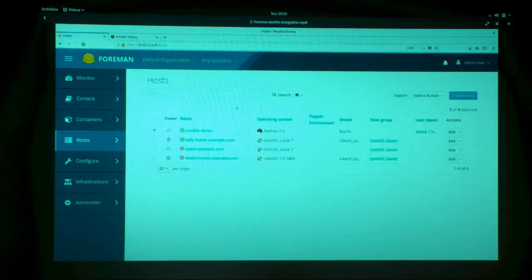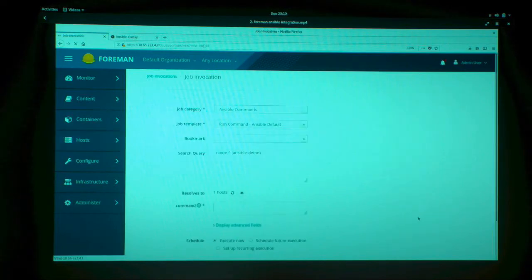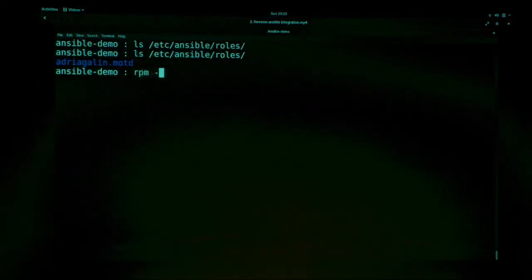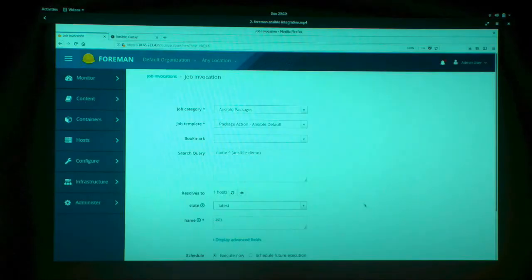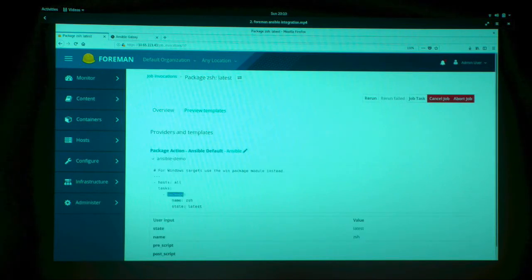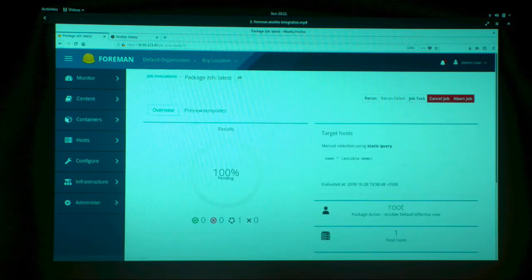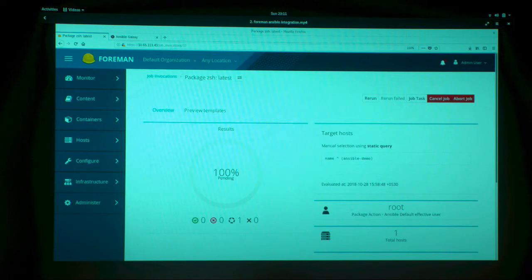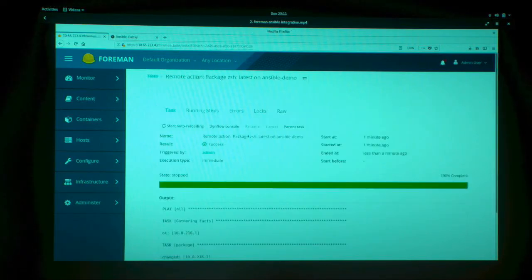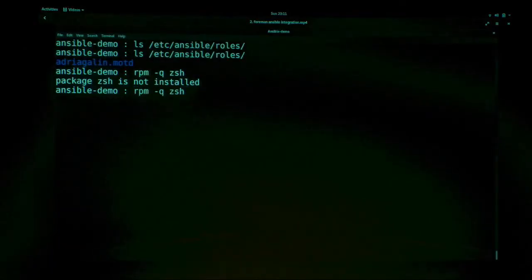The last part of this demo is installing a single package on a node. Using Ansible packages, we want to install the latest version of zsh. If you run rpm -q zsh you'll find no such package. After running the playbook — which uses the package module — and waiting for it to turn green, you can see in the job tasks output that zsh was installed successfully on the client.